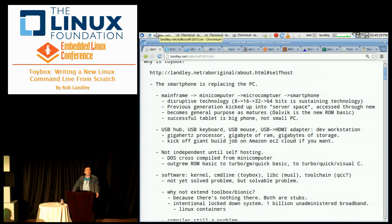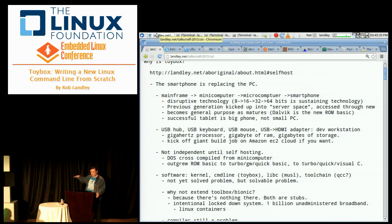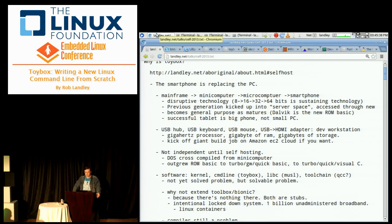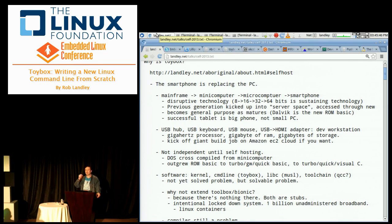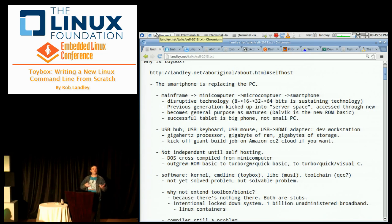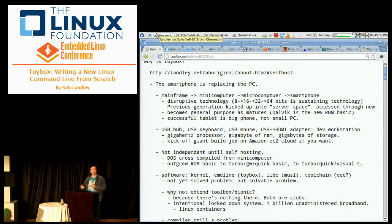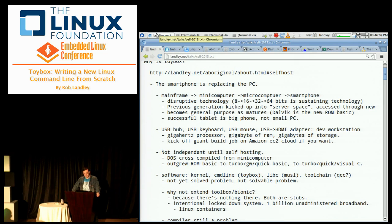The smartphone is replacing the PC. Mainframes were replaced by mini computers, which were replaced by micro computers, which are being replaced by smartphones. It's a standard disruptive technology cycle. The PC wasn't good enough that the mainframe and mini computer people initially paid all that much attention to it.